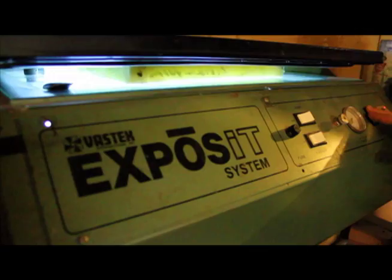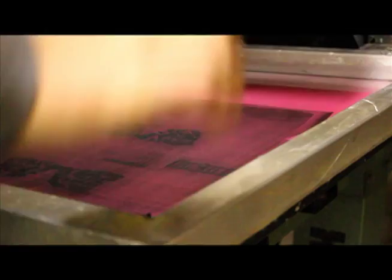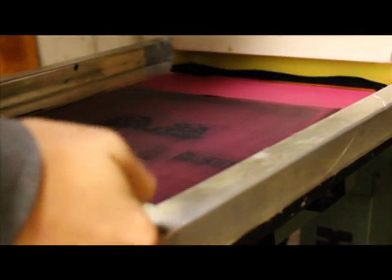Do it yourself. Make the screens. Burn the screens. Print the boxes. Provide the best packaging. It's that easy.